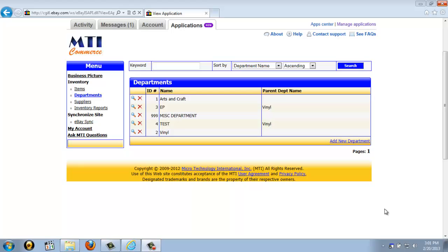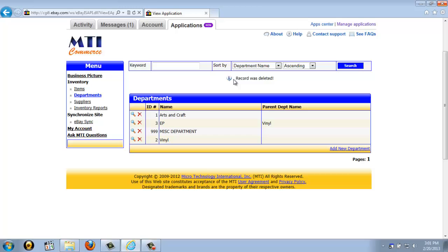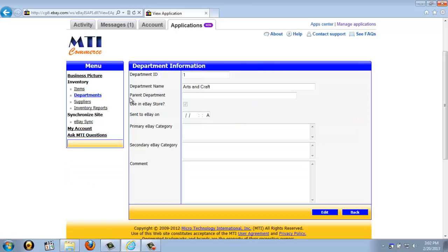Now, back on the departments screen, it works just the same as the items screen you saw previously. If you would like to delete a department, you just click the red X next to it, and then just click Yes. If you do get a message that tells you that you have inventory in that department, you just need to remove the inventory from that department, and then you are able to delete it. And just like the items page, if you click the magnifying glass next to a department, it will allow you to see a more detailed view for that department, as well as edit information if you would like to.